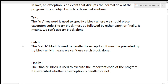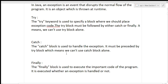The catch block is used to handle the exceptions. It must be preceded by the try block, which means we cannot use catch block alone. The exception thrown from the try block will be caught by the catch block, and then the program inside the catch block will run.